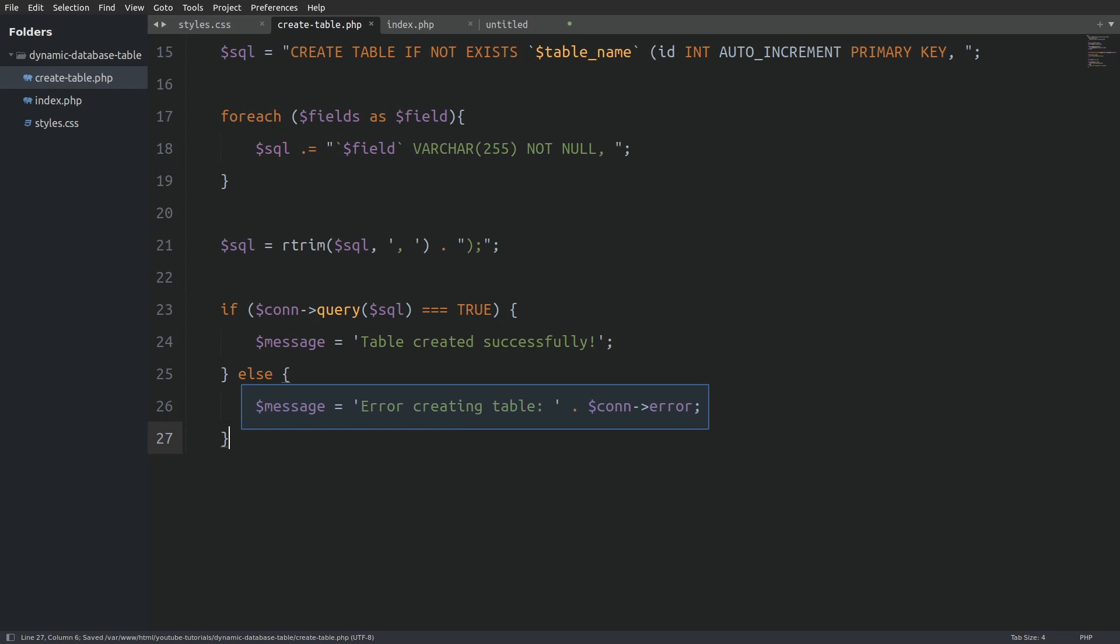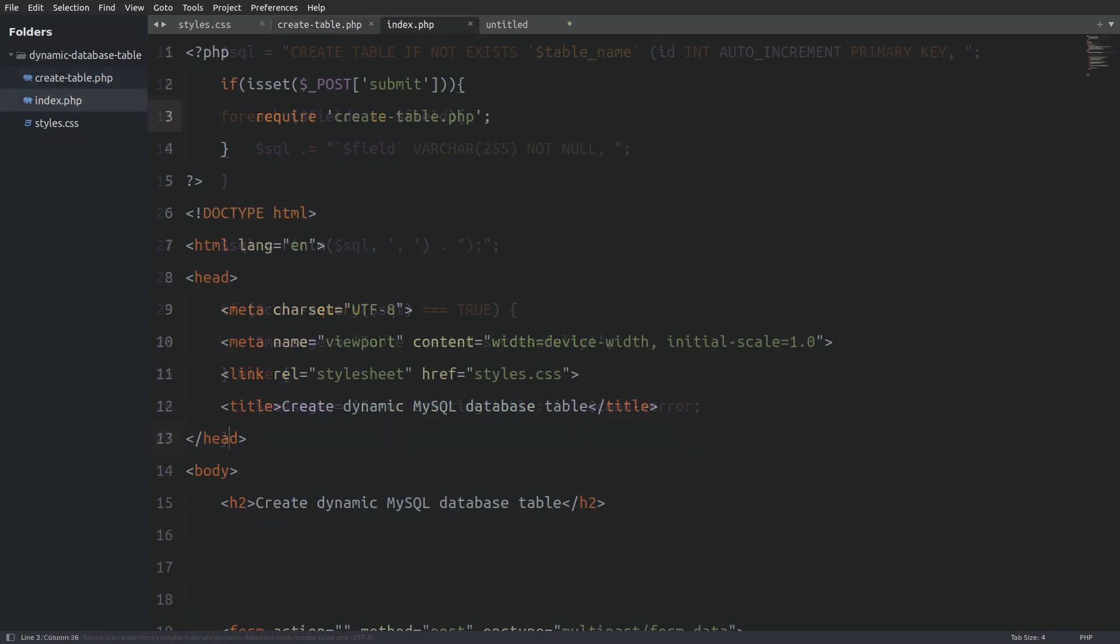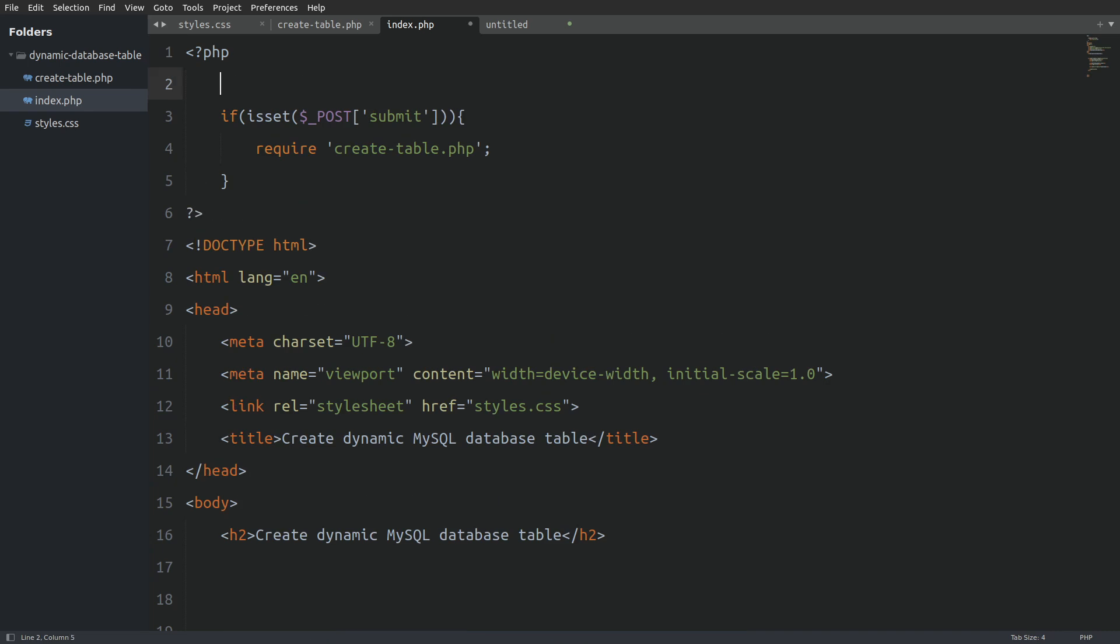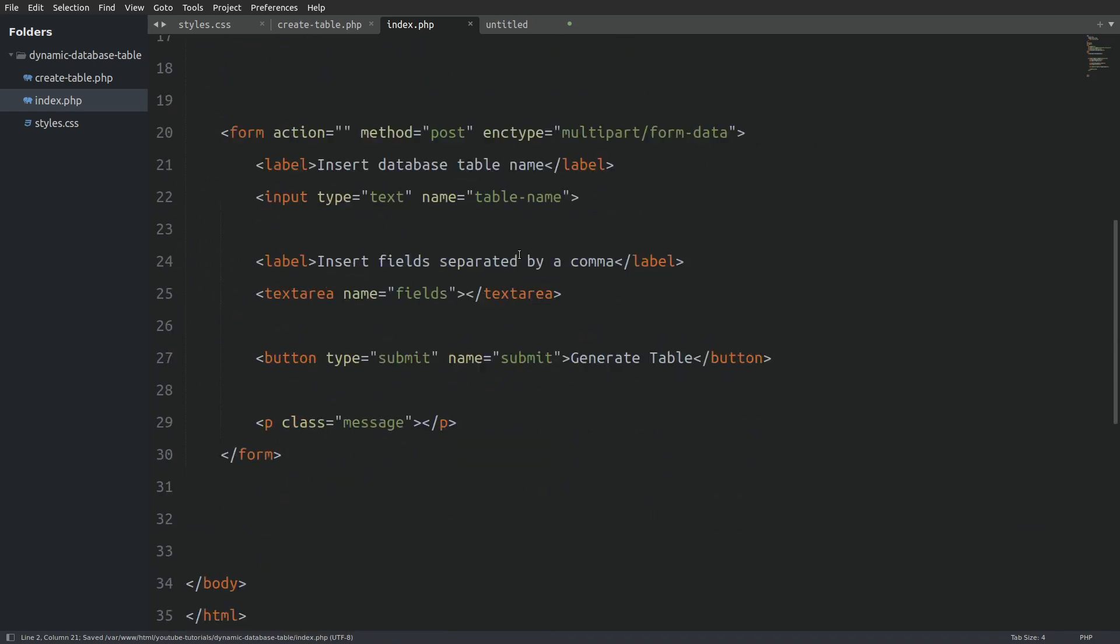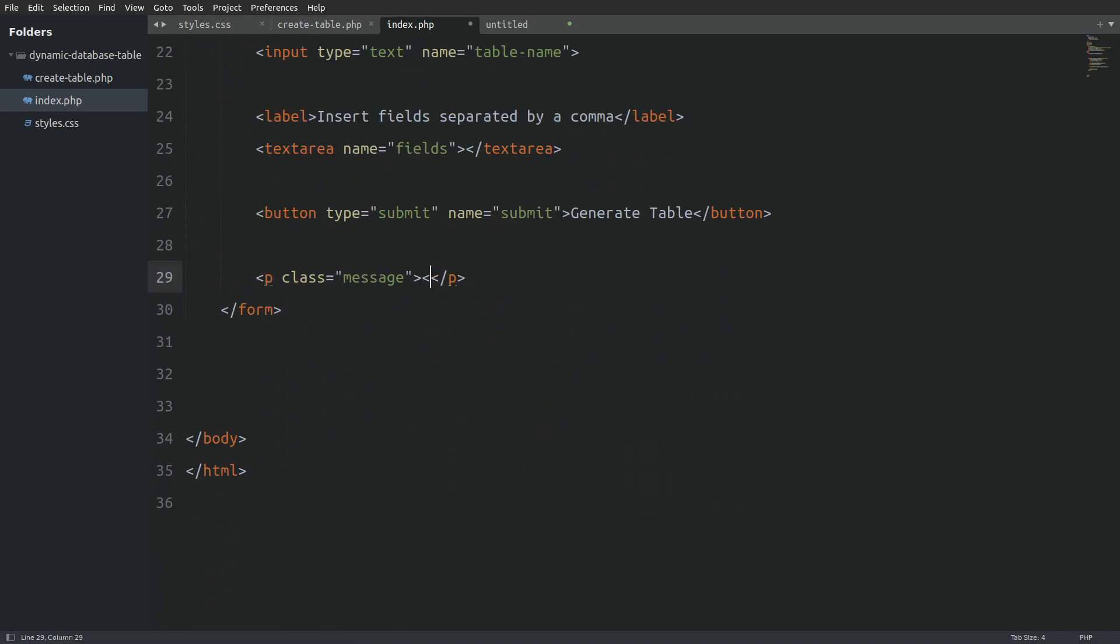Now before we run the code there's a last thing that I have to do in the index file. Outside the if statement I will declare the message variable so the server will not throw an error. And I will go to our message placeholder and echo out the message variable. And that's it.